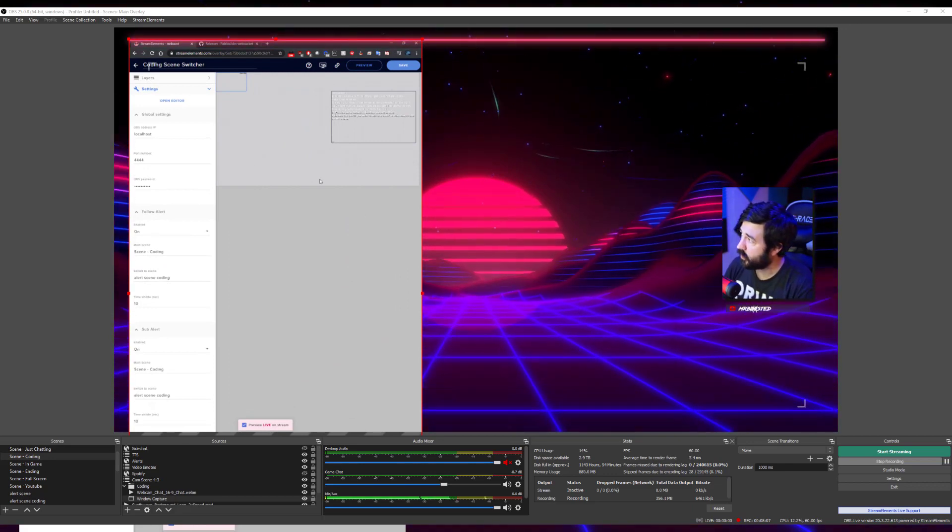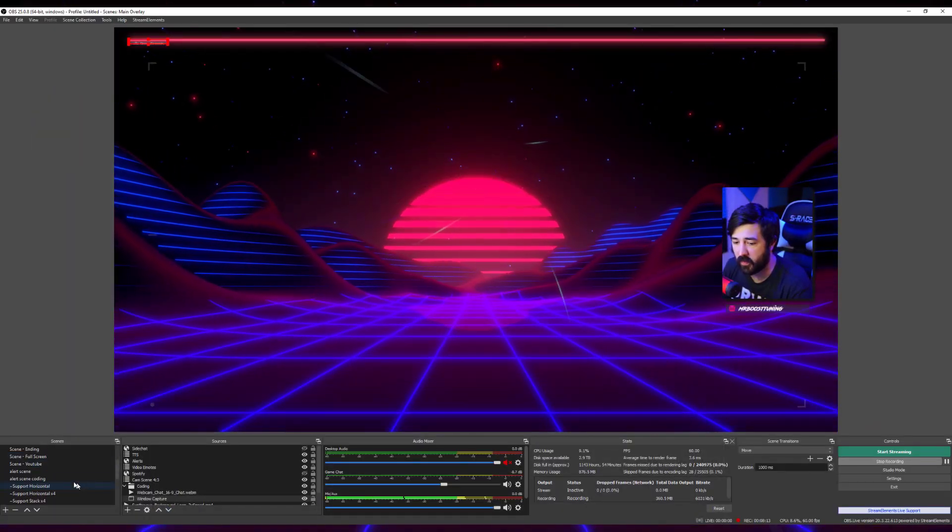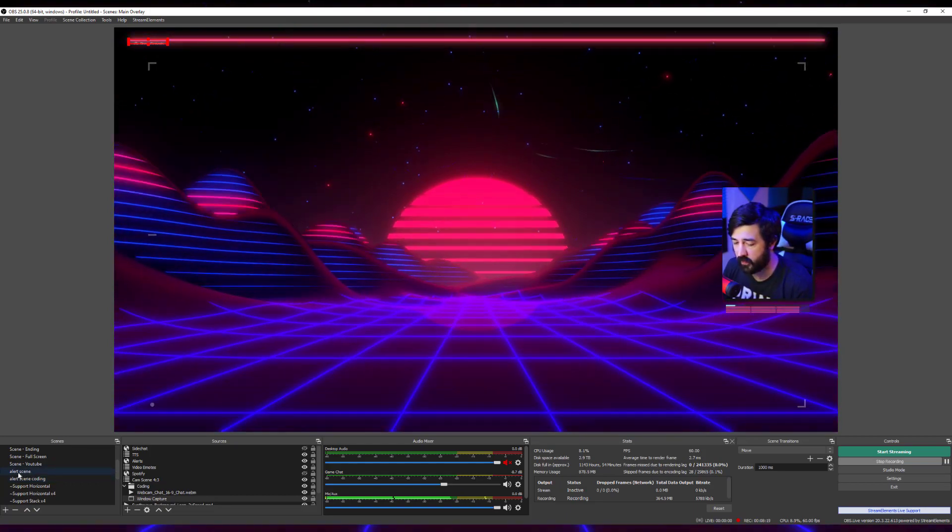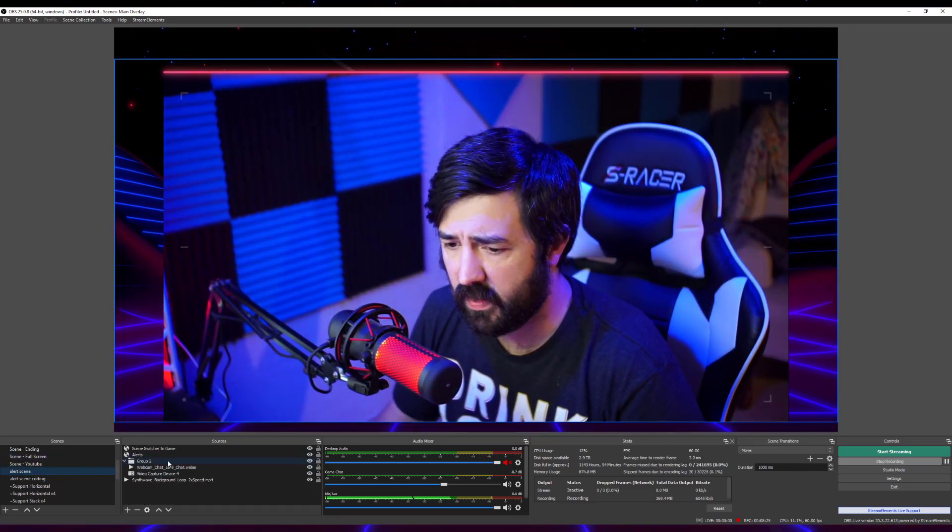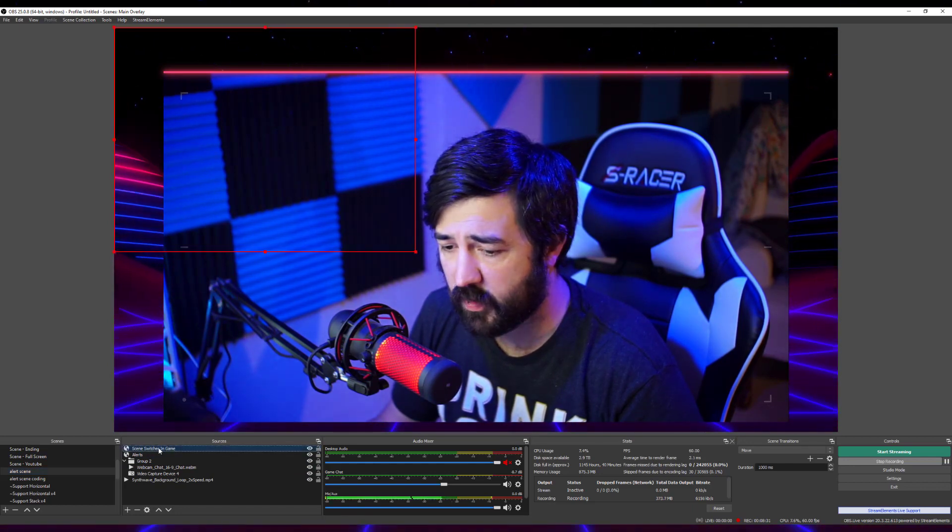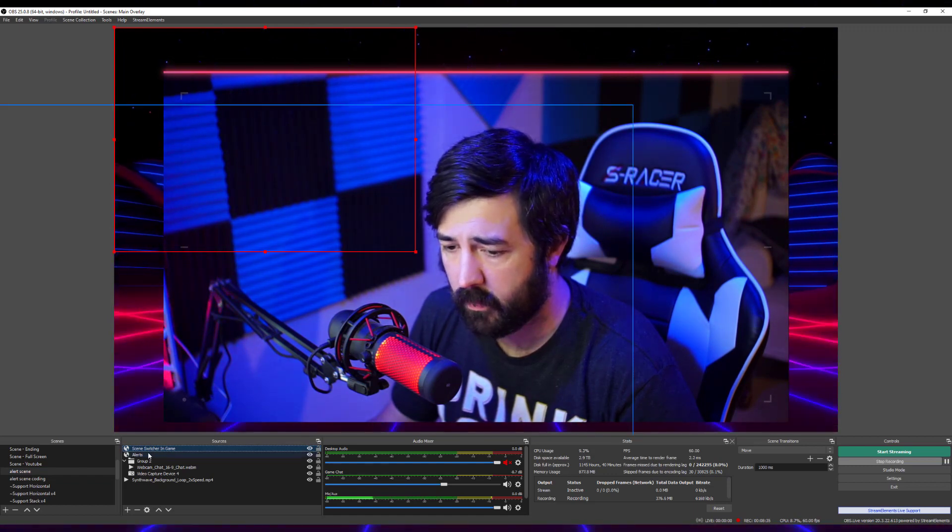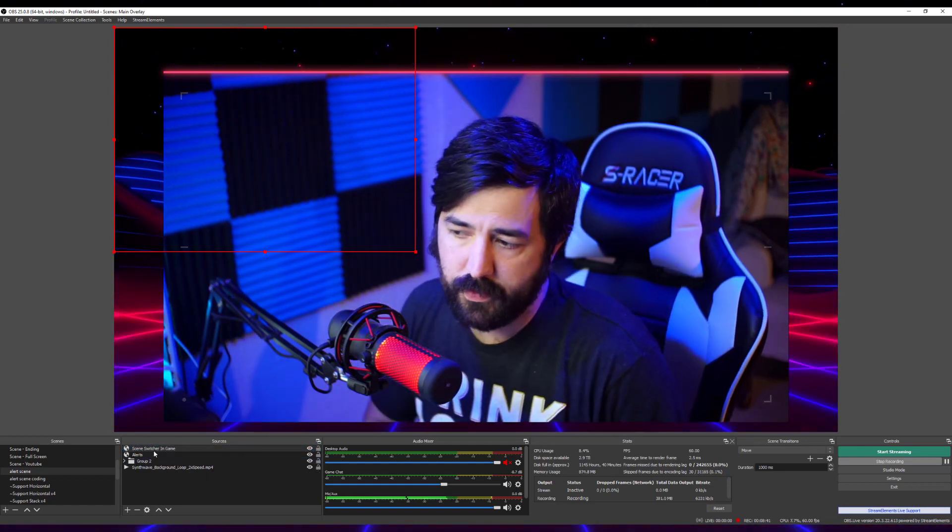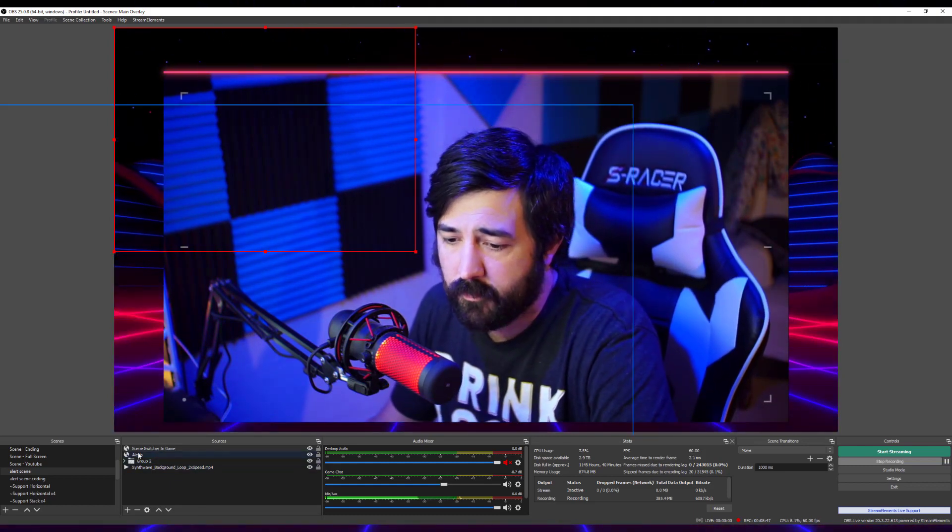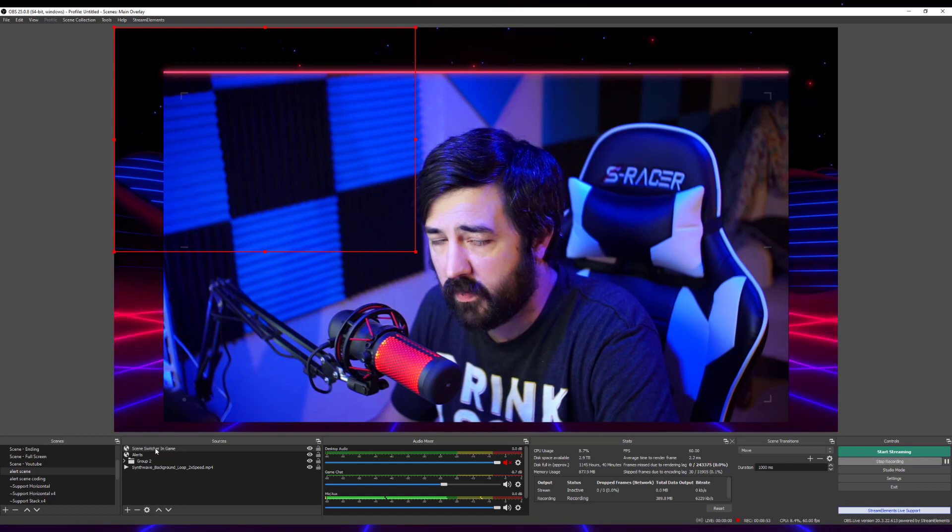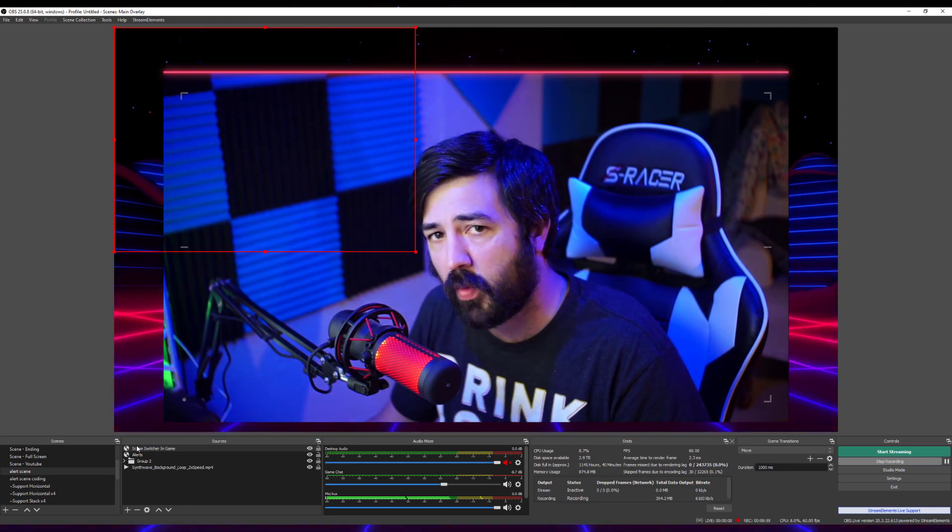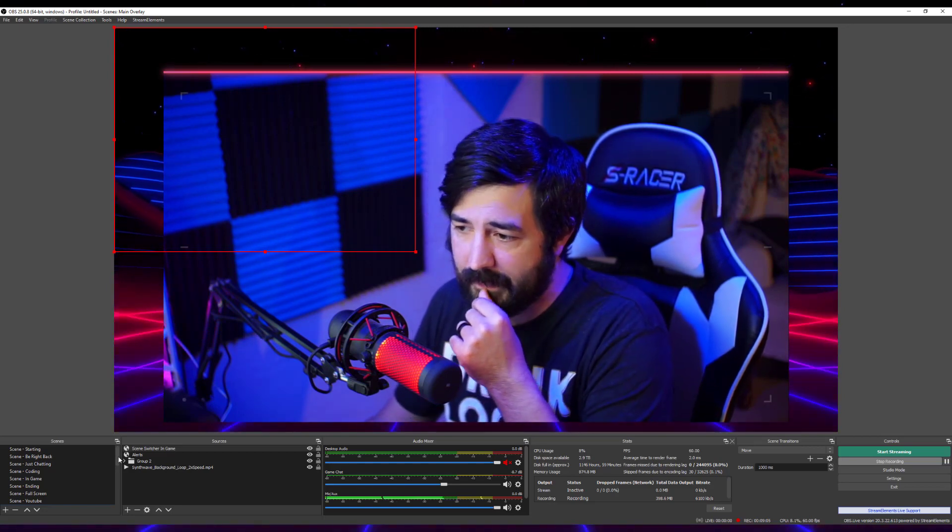Once you have your scene, your switch scene set up, the only other thing you're going to need to set up is going to be the scene that it switches to. What I've done is I created just a scene called Alert Scene. Within this scene, you're going to paste your scene switch browser source for it, then your alerts, and then you can do pretty much anything else you want in here. You don't have to have your webcam with your alerts. It's free range to do whatever you want. Basically what it's going to do is this is just going to read, wait for that WebSocket, it's going to see the WebSocket, and then automatically switch back to the original scene.